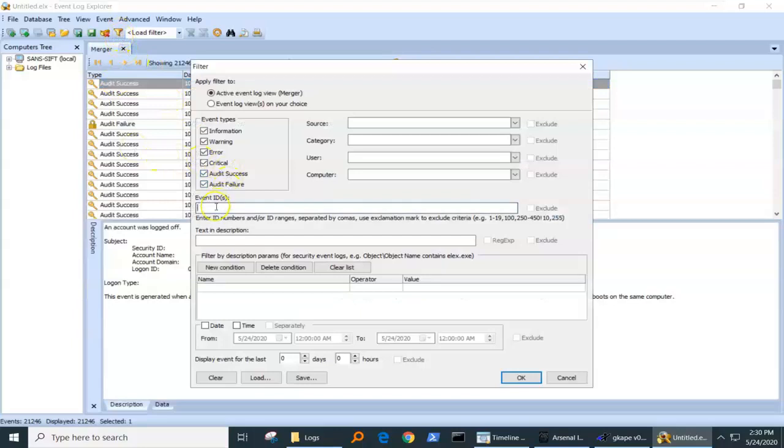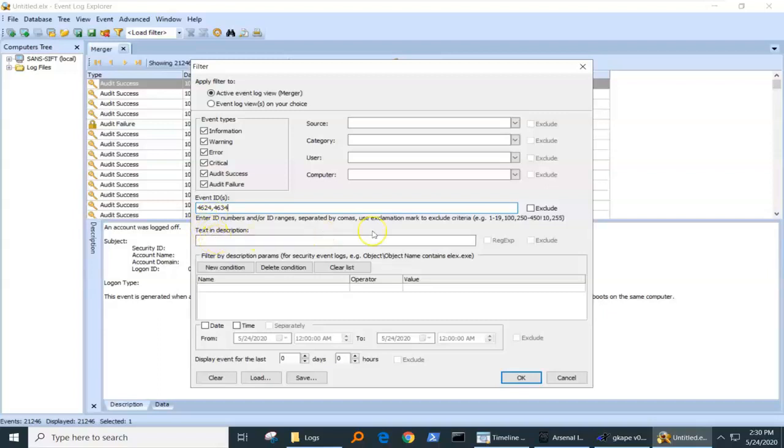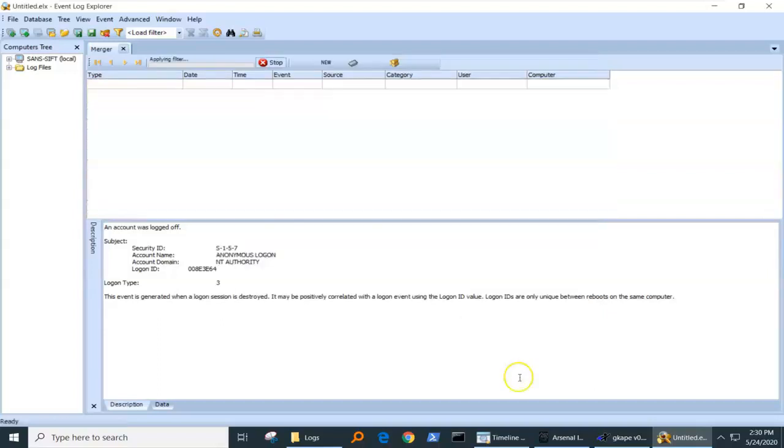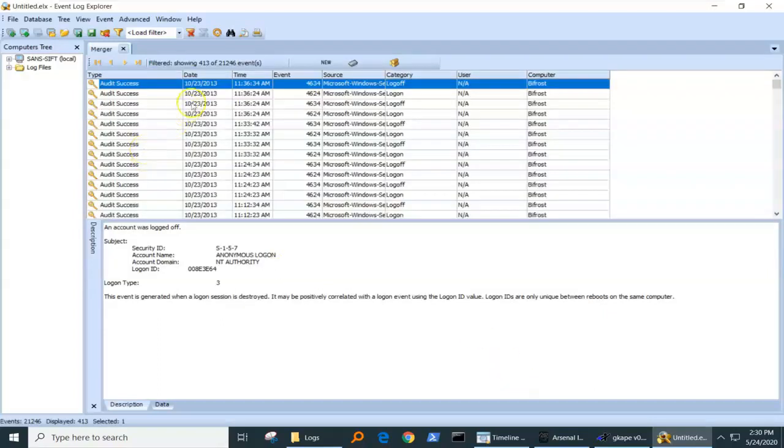So I'm going to go into my filter and the event IDs I'm interested in are 4624, which shows successful logon, and I'm going to use 4634, which is log off ID. Now when I run that filter, we're down to 413 events.